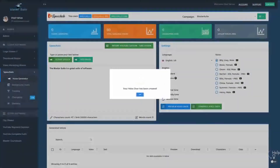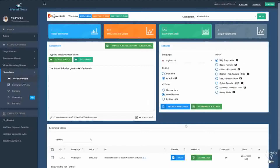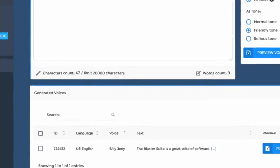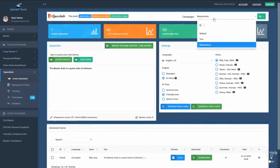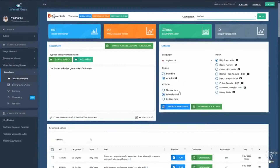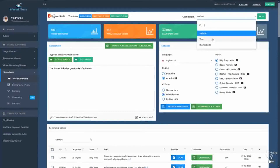When you generate the voiceover, it appears right here and it's available in the Blaster Suite campaign. If you move back to the default campaign, you will see all the audios that were generated in the default campaign. We've simplified your work so you can now work in campaigns and generate voices only in the campaign that you want.